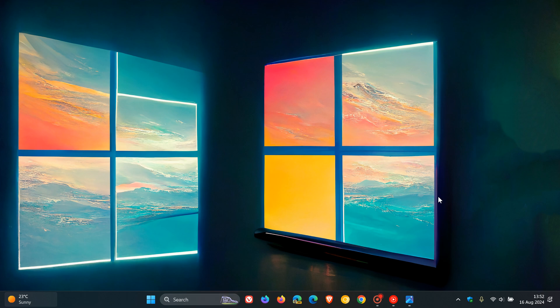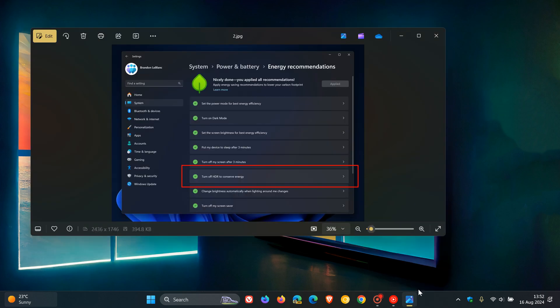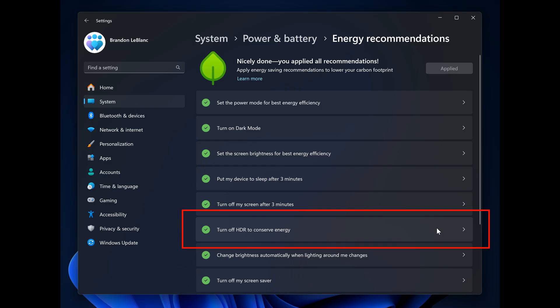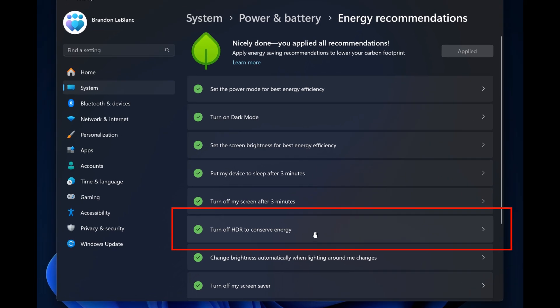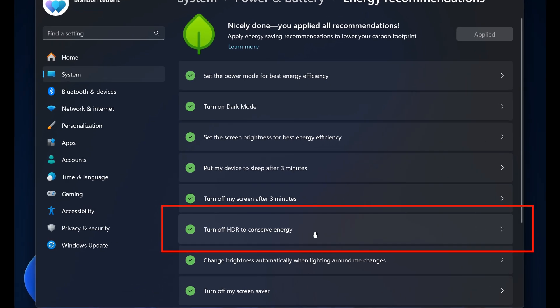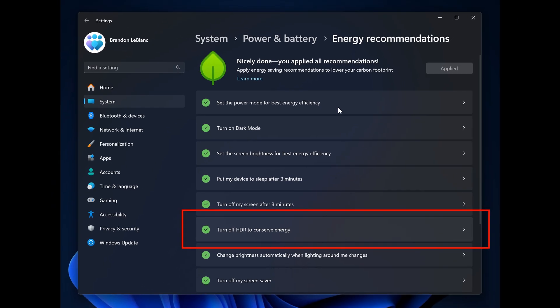Hi, Brent Tech here, where Tech is made simple. So Microsoft, in the insider program of Windows 11, has been testing and working on a new feature to turn off HDR to conserve energy, which is found in the system power and battery energy recommendations in preview.